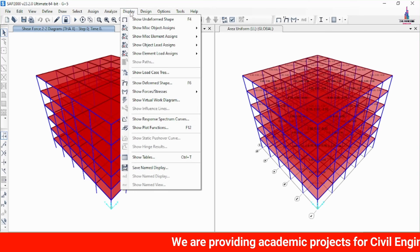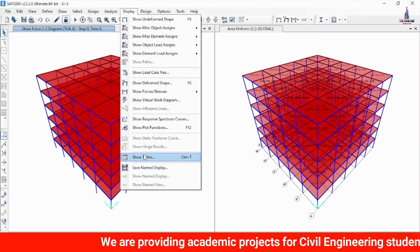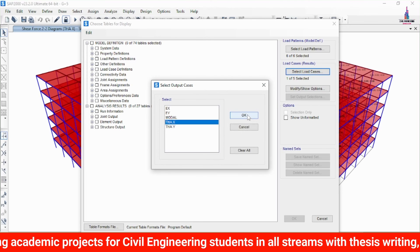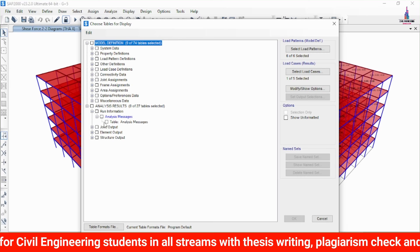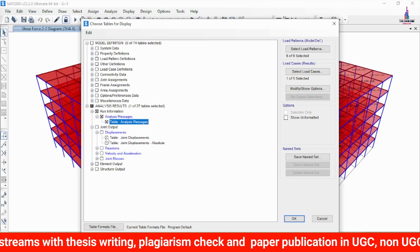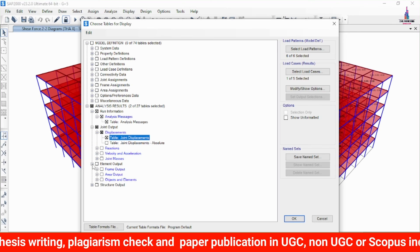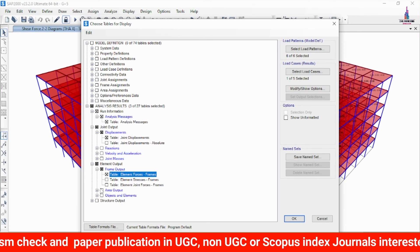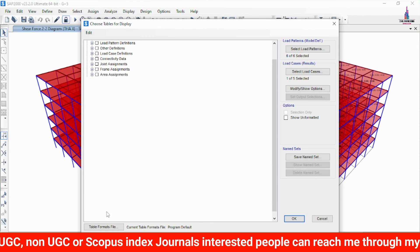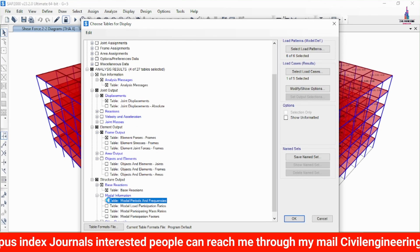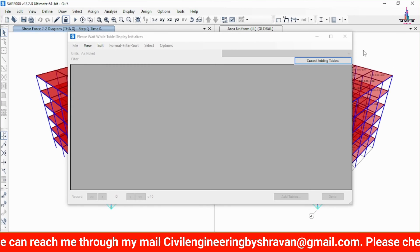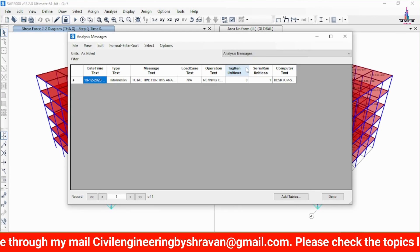Click Apply and it will display the time history analysis results. To view tabular results, go to Display, then Show Tables. Select THA as the load case and click OK. You can select results including analysis messages, displacement, frame output element forces, base reactions, and modal time period values. Click OK and it will display the table values for the time history analysis — including base reaction values, force values, and joint displacement values.